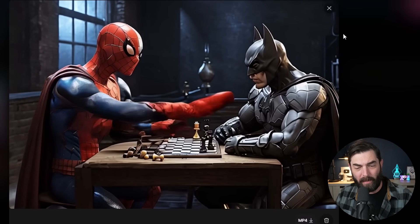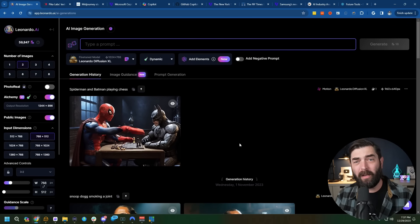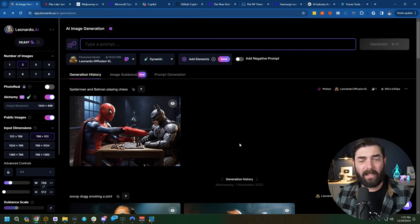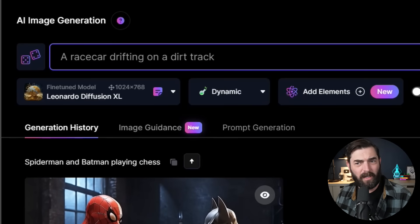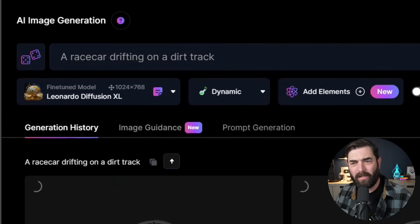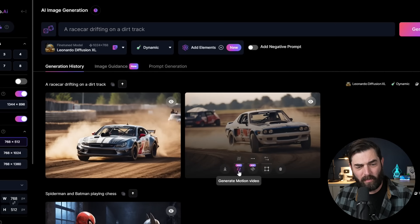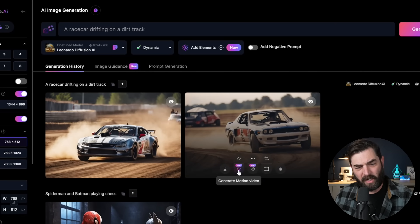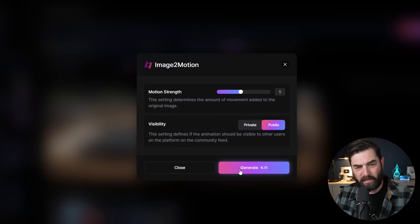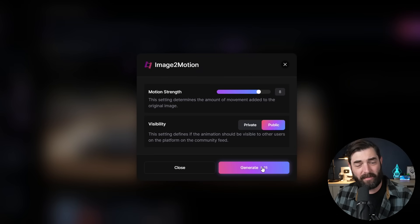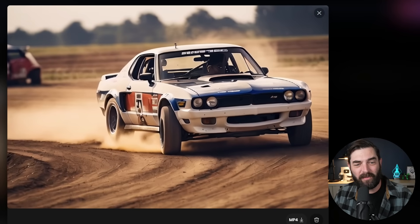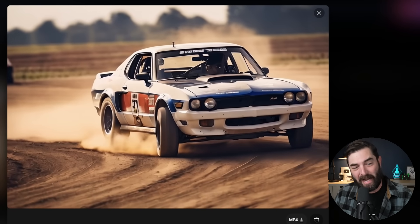We can download an MP4 here, or we can create a brand new video by giving it a text prompt like a race car drifting on a dirt track. We get our starting image, but then we can also generate a motion video from our starting image. Let's go ahead and boost the motion scale up quite a bit on this one and see how it affects things. And here's the video of our car drifting around a dirt track — not too bad.